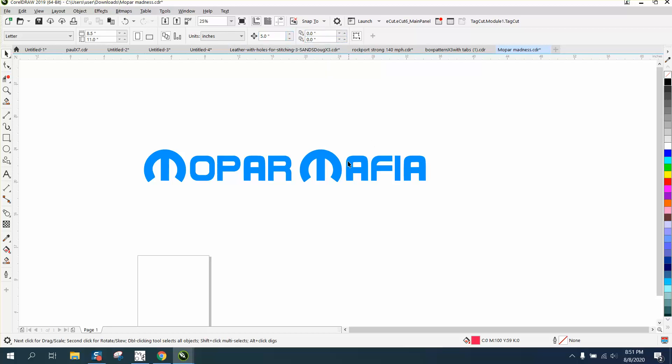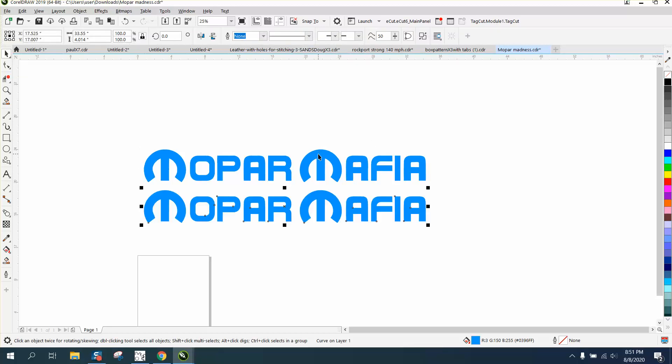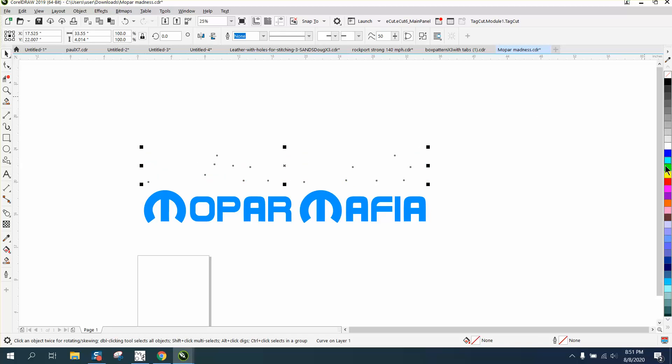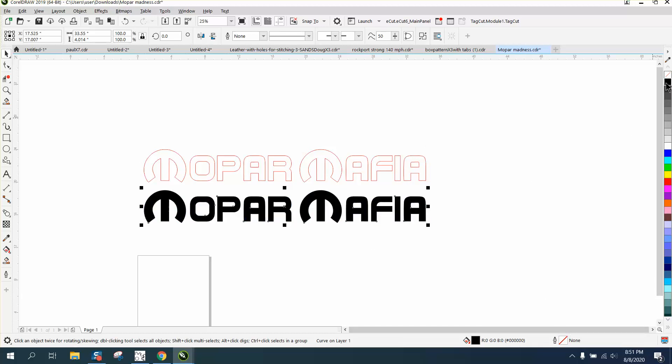So let's make a duplicate of this - Control D to make a duplicate. Now we're gonna left-click - I'm gonna say right-click in case you want to cut this out. So we've got a hairline, and if you want to engrave this, I would suggest putting in a black.